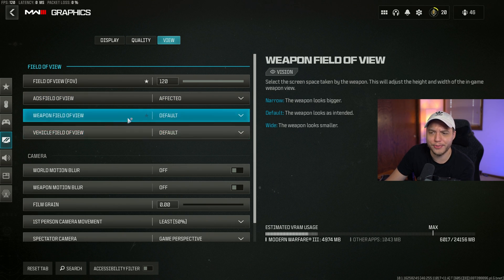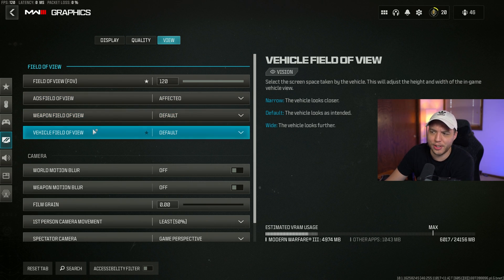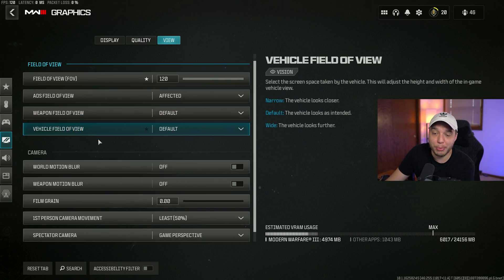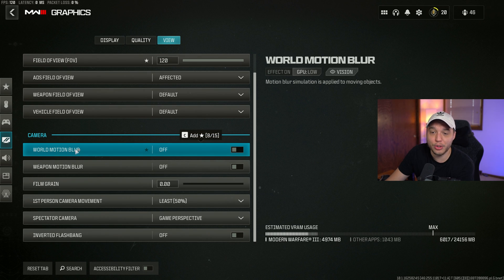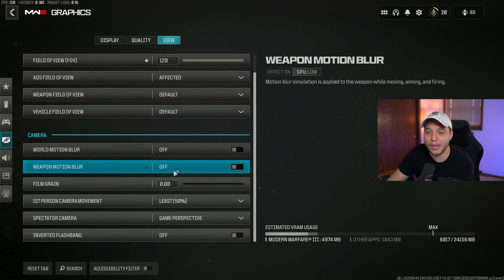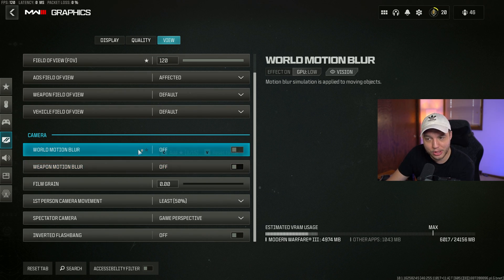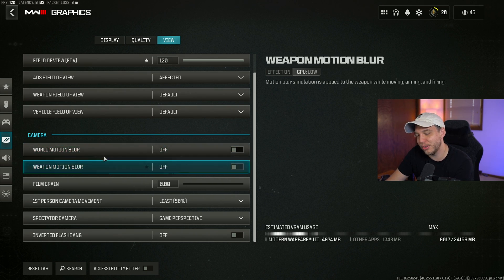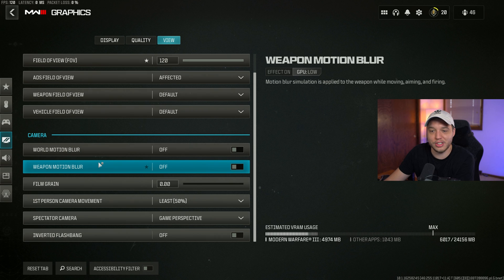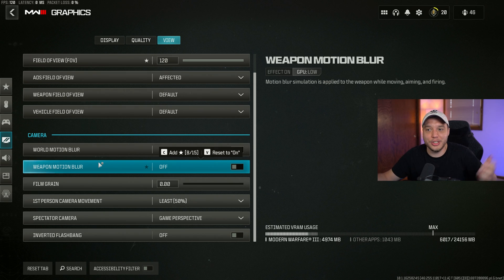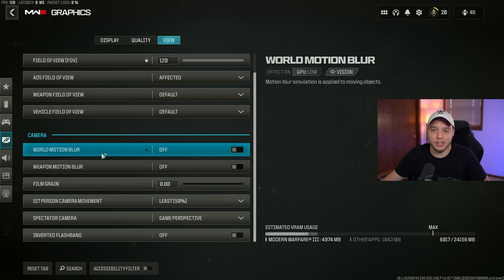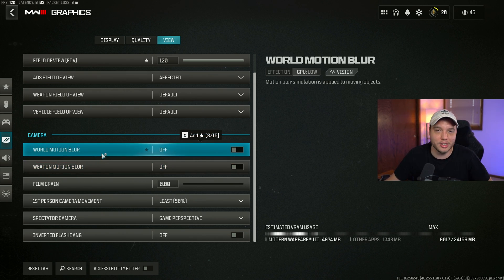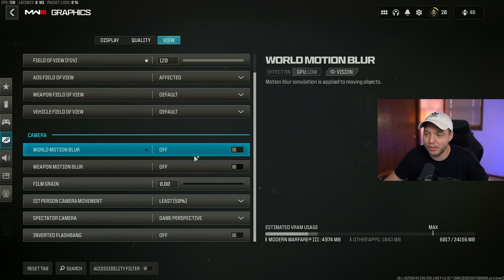Weapon field of view and vehicle field of view, I'm just leaving these at default. It's very important that you turn your world motion blur and weapon motion blur off. This is just going to introduce blur into your game, and if your game's blurry, it's going to be hard to see people.